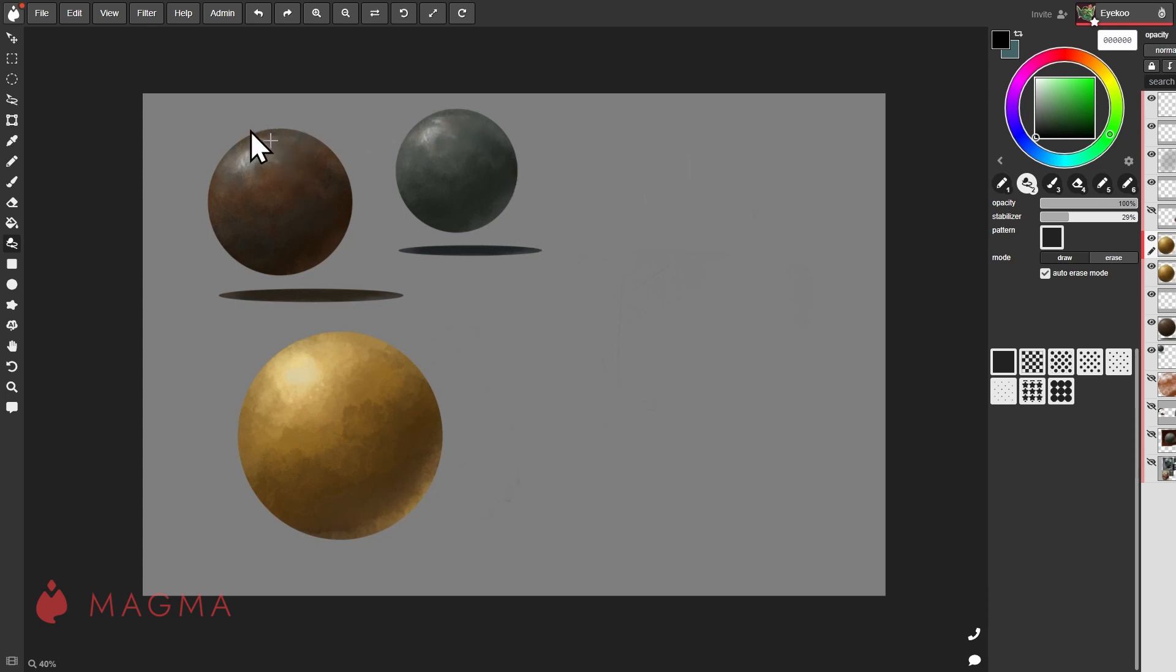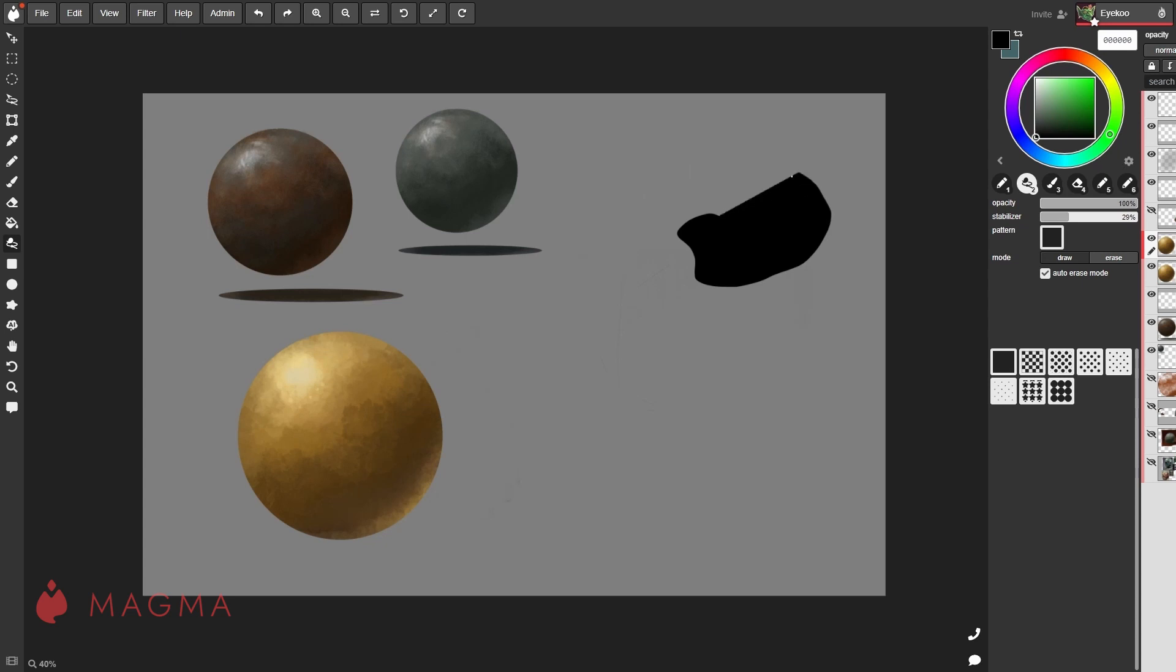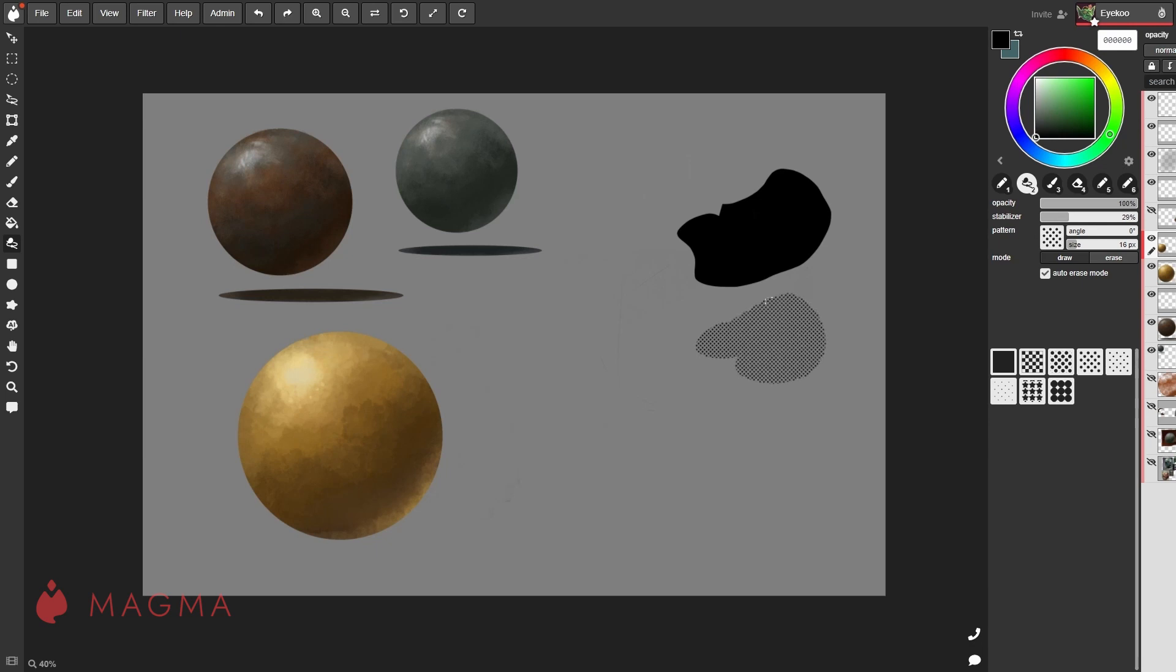We've combined those two tools into the lasso fill. As you draw your shape, it fills out automatically. We also have a few different patterns on the right toolbar that give a different look to your fills.